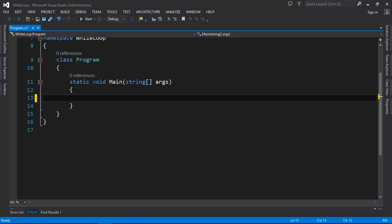Hi, welcome to the Programmer channel. Today we are going to look at for loops in C#. A for loop is a loop which will keep on repeating until a certain condition is fulfilled. We are going to use a console application right now, but later in this video I'm going to show you how you can apply it in Windows Forms applications, since much C# development is done there.